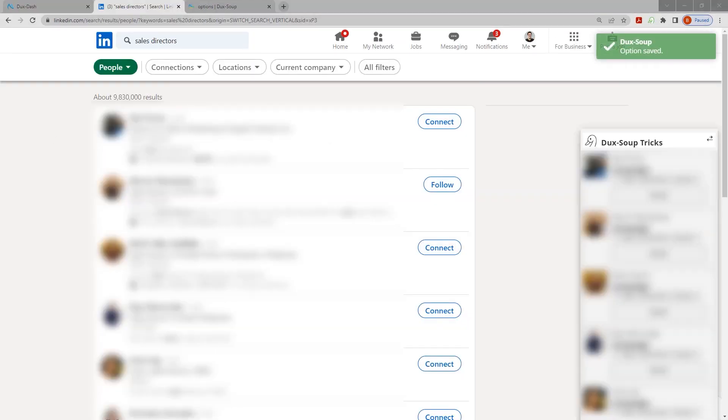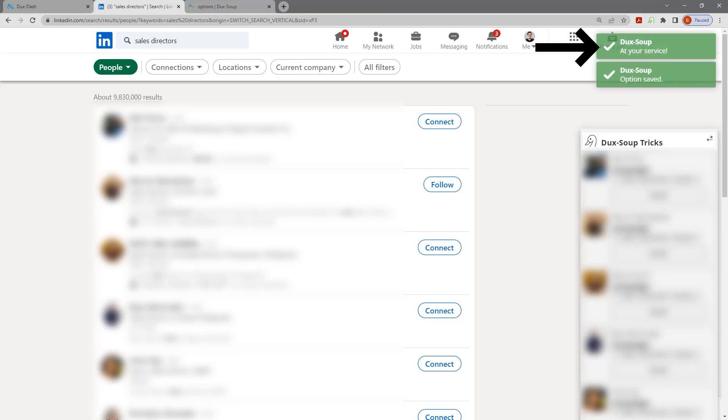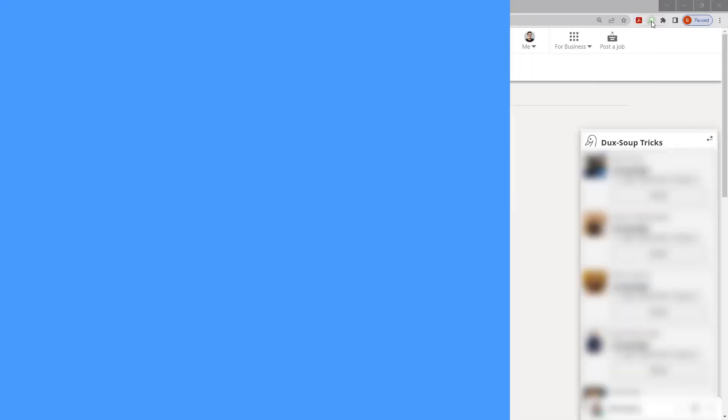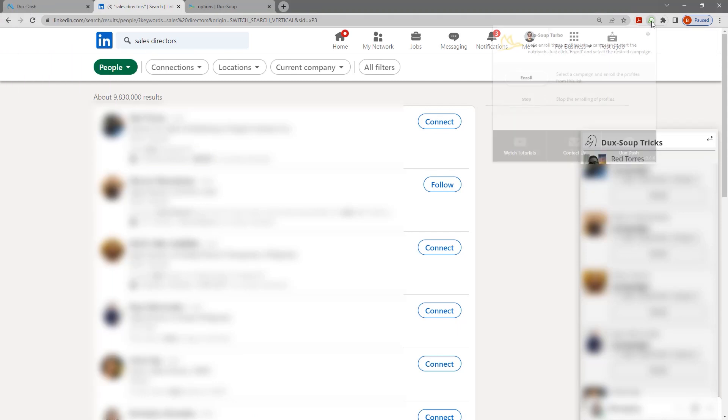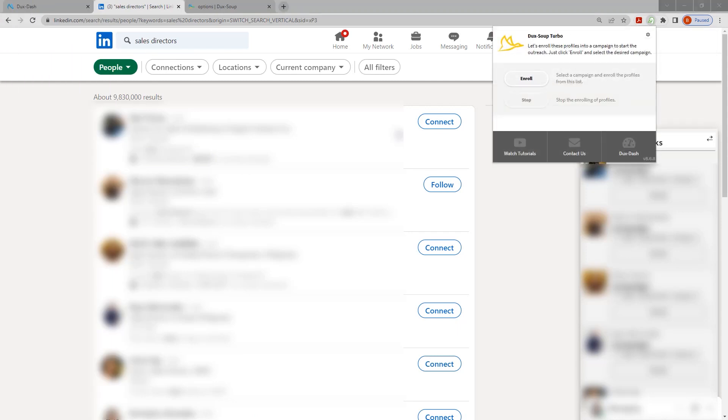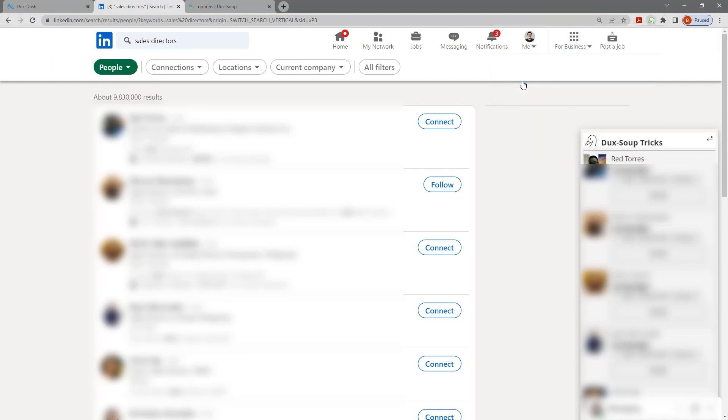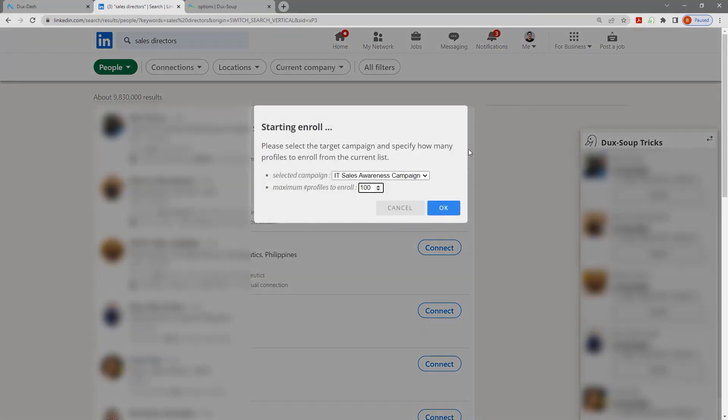Once your list is ready in LinkedIn or Sales Nav, wait for the Dux-Soup at your service message to appear. Open the Dux-Soup menu and click on Enroll Prospects.